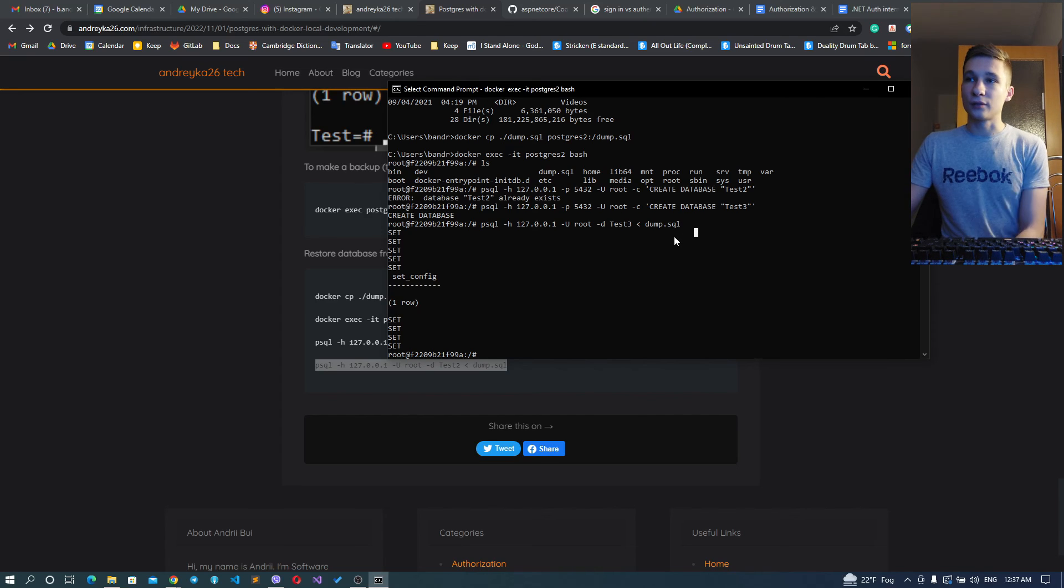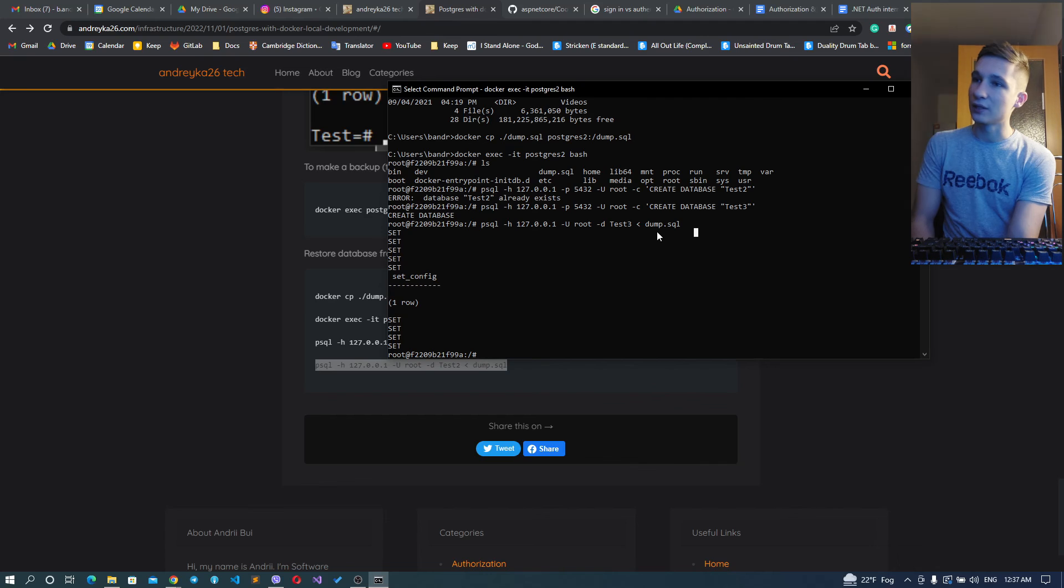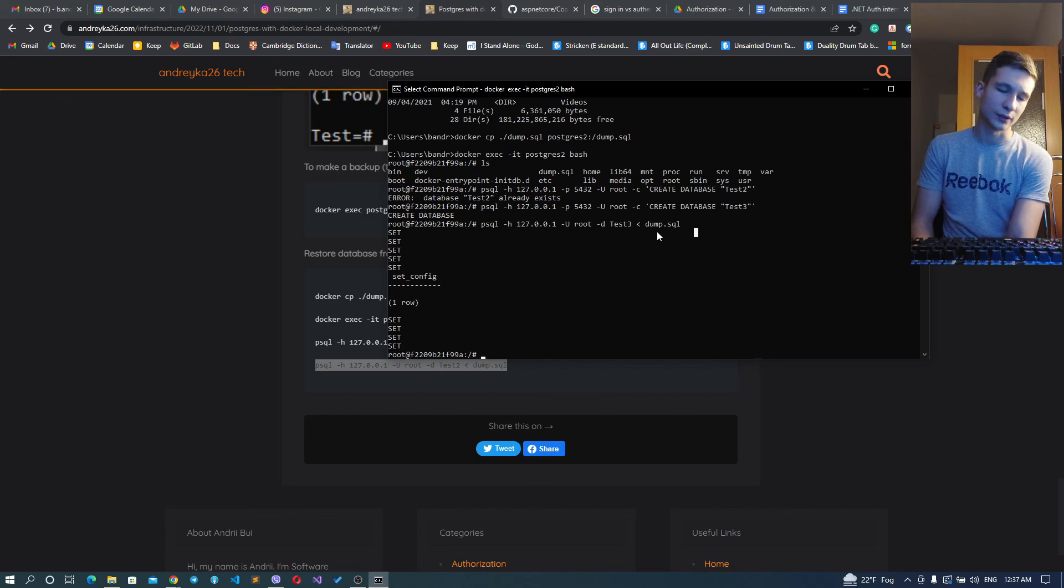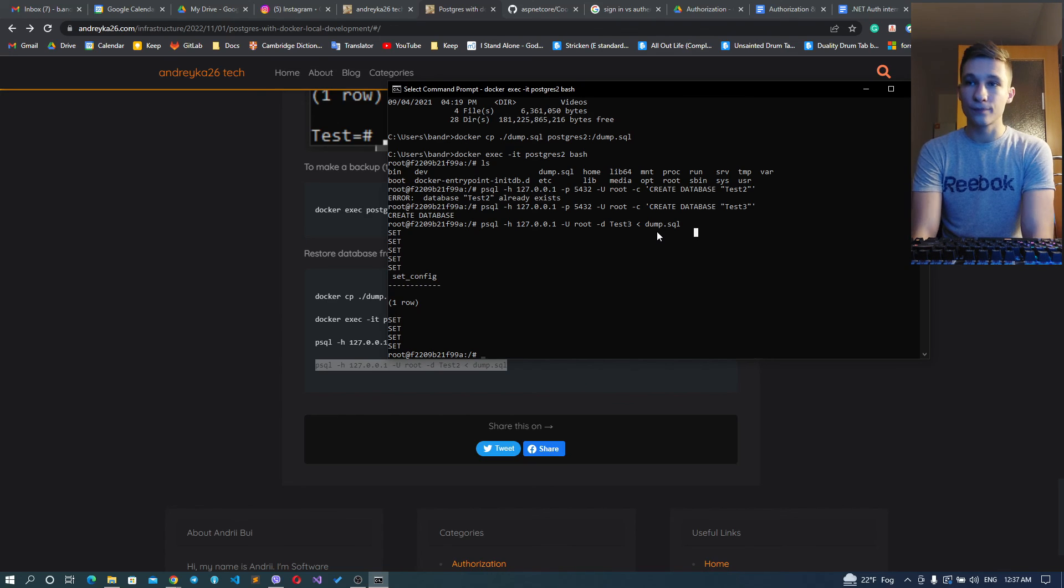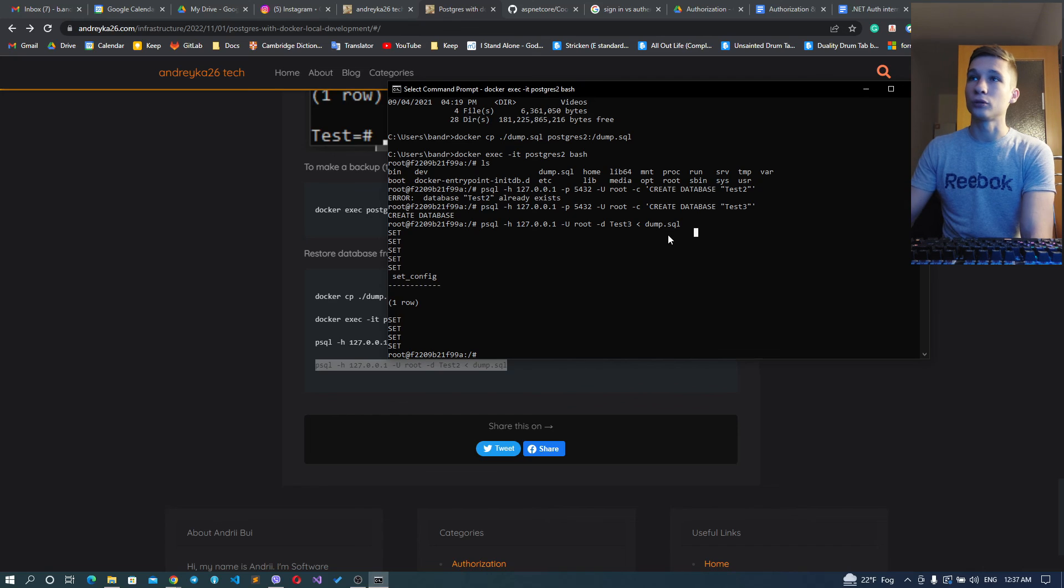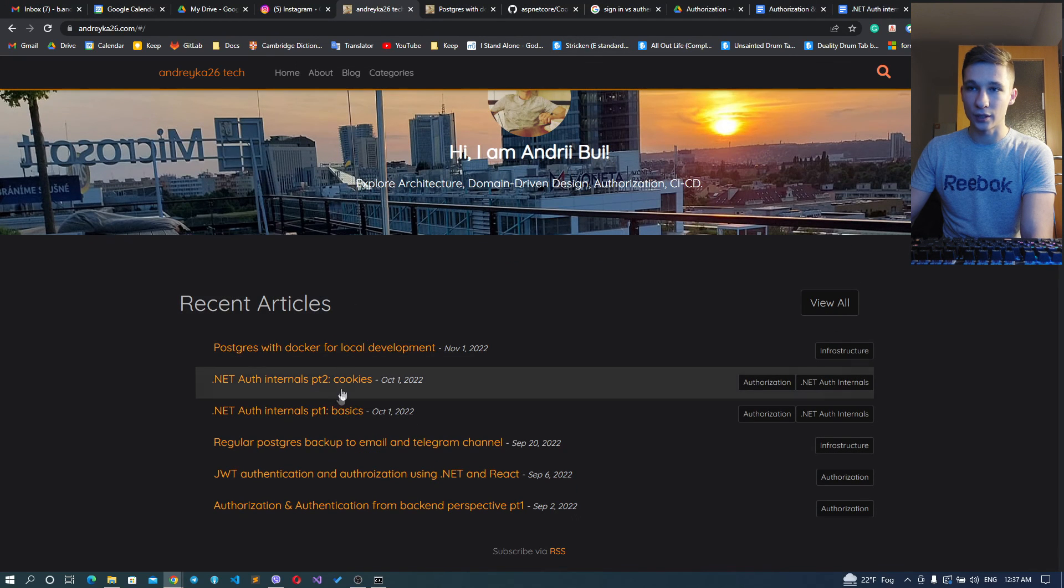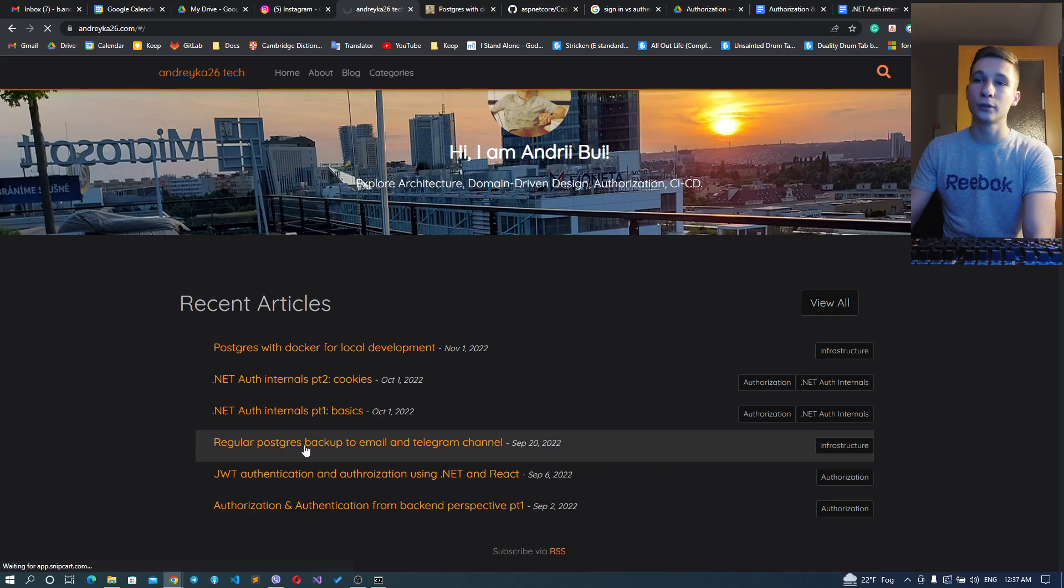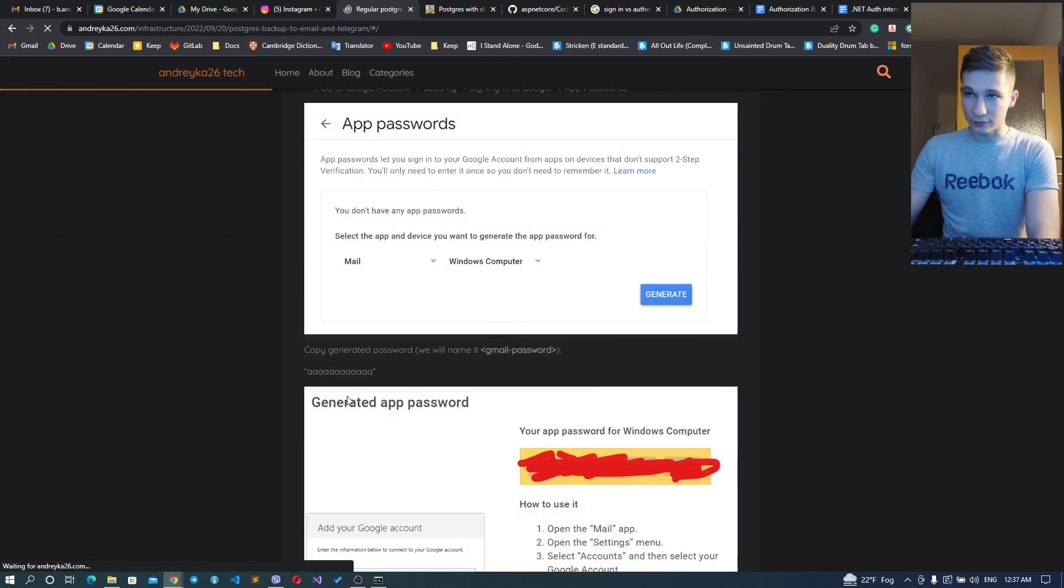Basically this is the way I'm doing regular backups - I test it, it does the backup and restore. And you can go and see how I'm doing this inside the 'Regular Postgres Backup to Email and Telegram Channel' article.